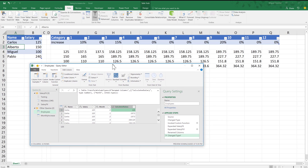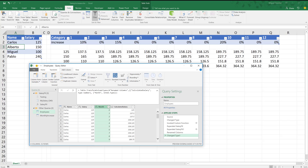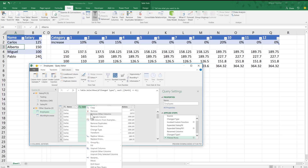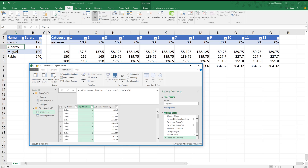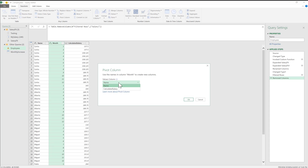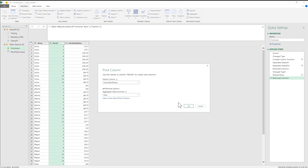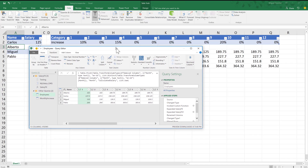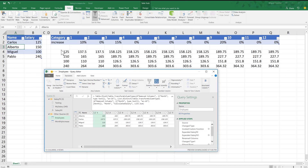If I want this to match exactly the format above, I can filter, then go to Transform > Pivot Column, with the values column set to calculated salary. Now I have everything exactly as in the manual table — values from month one to twelve, just like the one above.